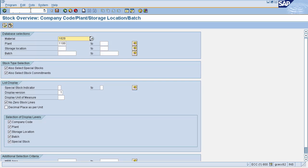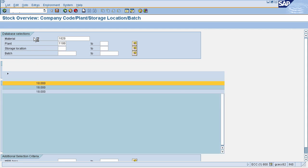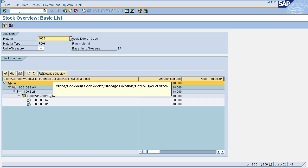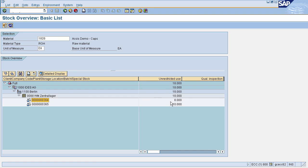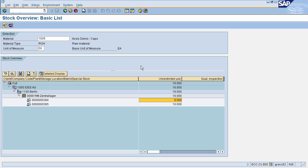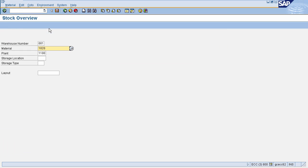This will navigate you to the stock overview page at IM level. Enter your material and plant and click on Execute. Here you can see that in batch number 364, my stock is 8 units. Now we will check stock at WM level, so enter transaction code LS26. This will navigate you to the stock overview page at WM level.